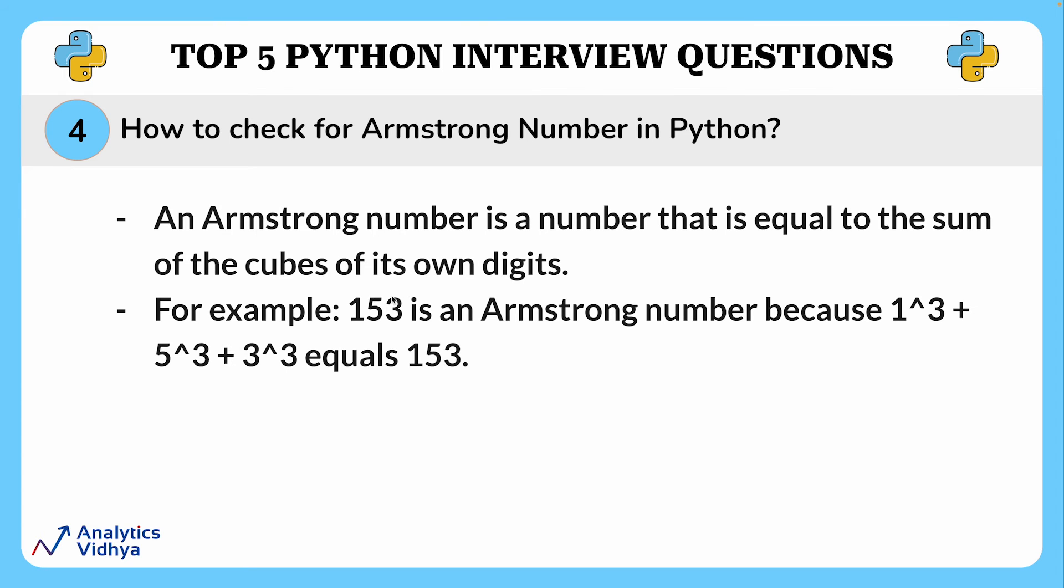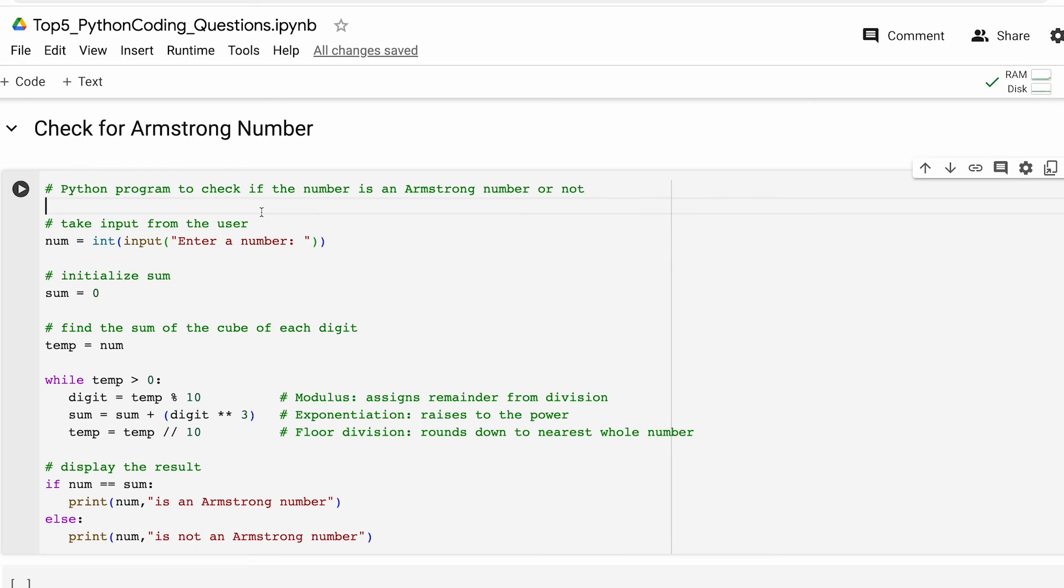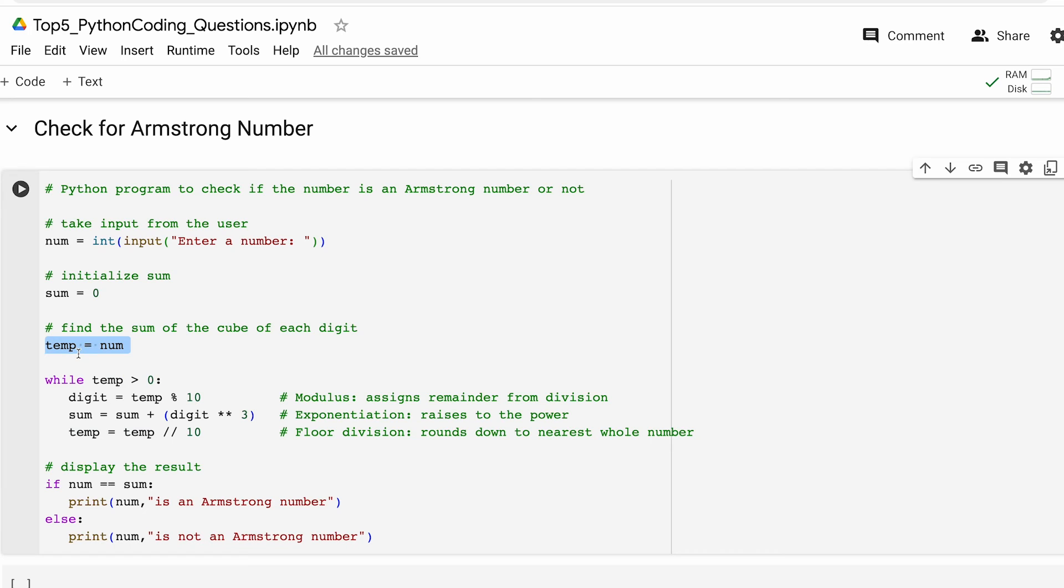Now let's see how you can write a Python program to check if a number is an Armstrong number. For this again we take an input from the user, the number has to be an integer. This is followed by initializing a variable sum to store the sum of the cube of each digit. Then we create a temporary variable and assign the value of num to it. This is done to preserve the original value of num for later comparison.